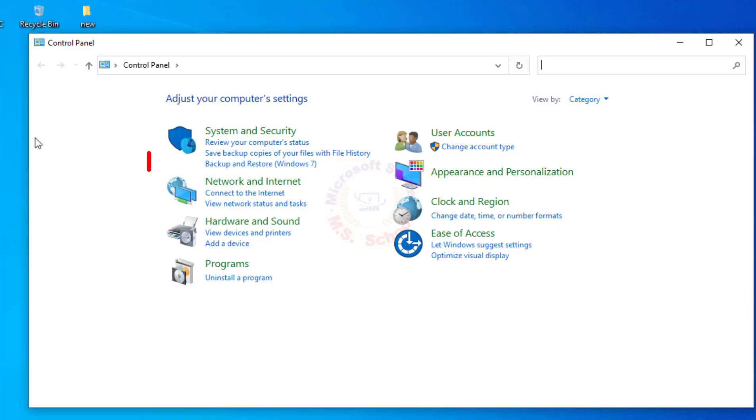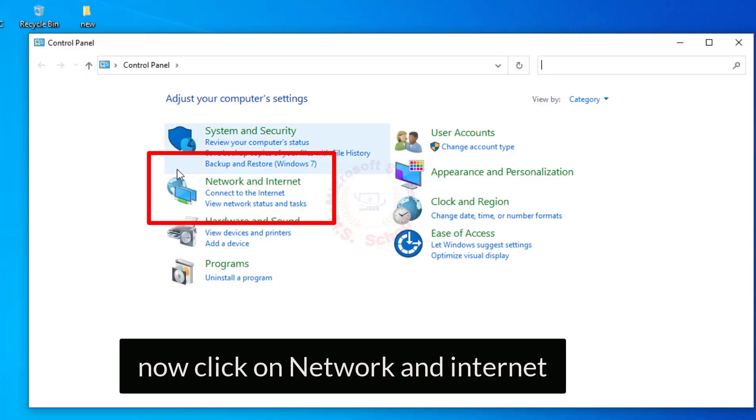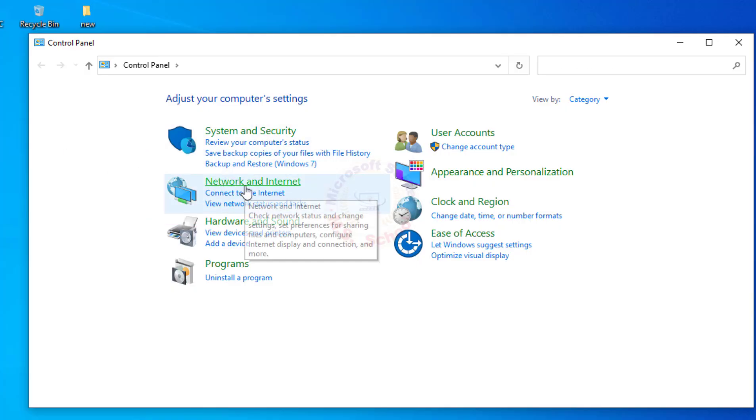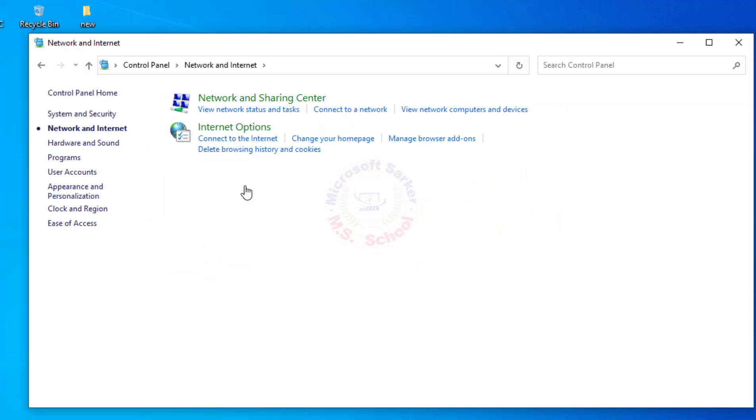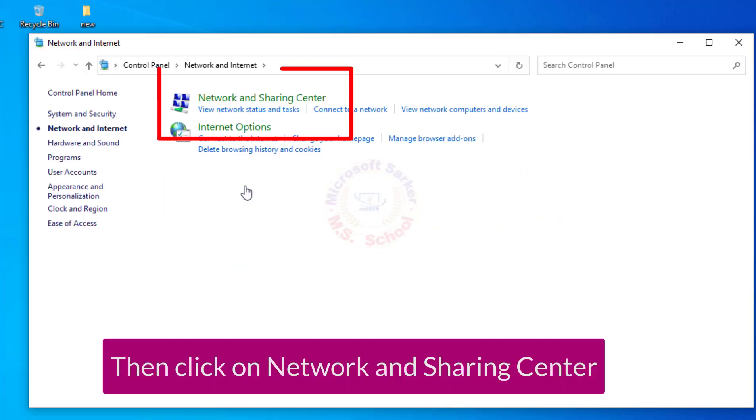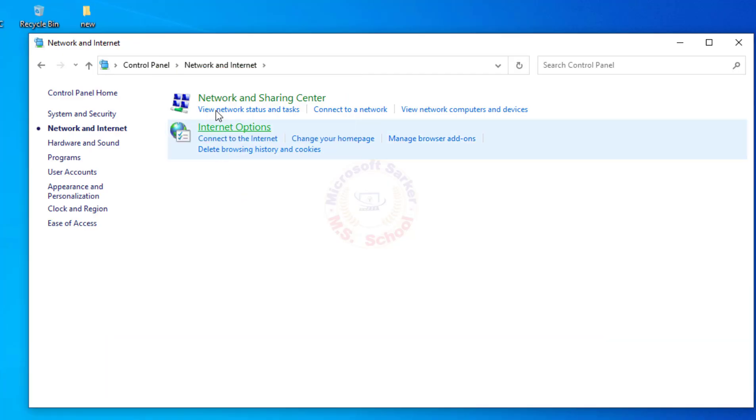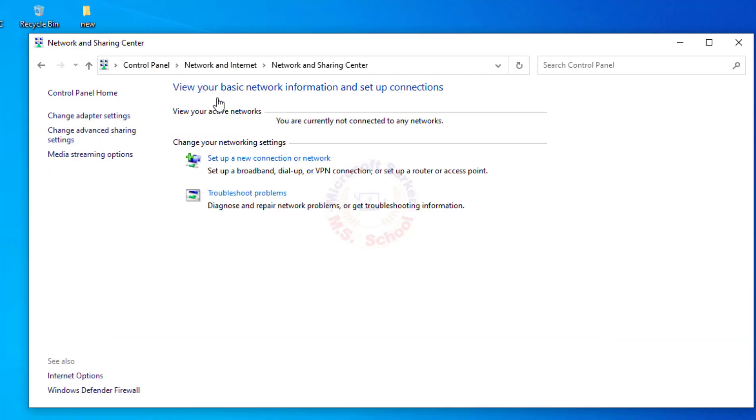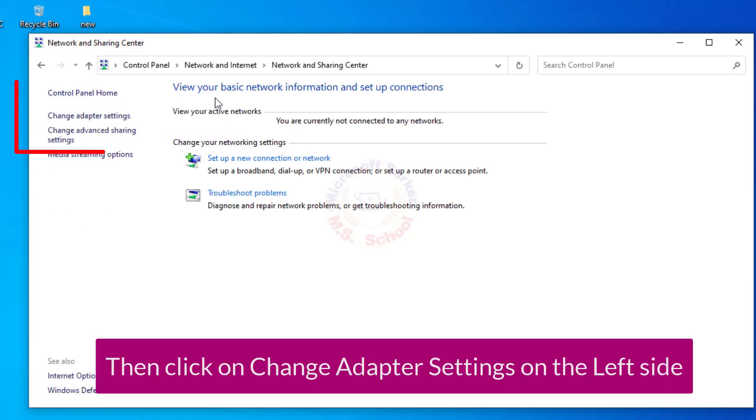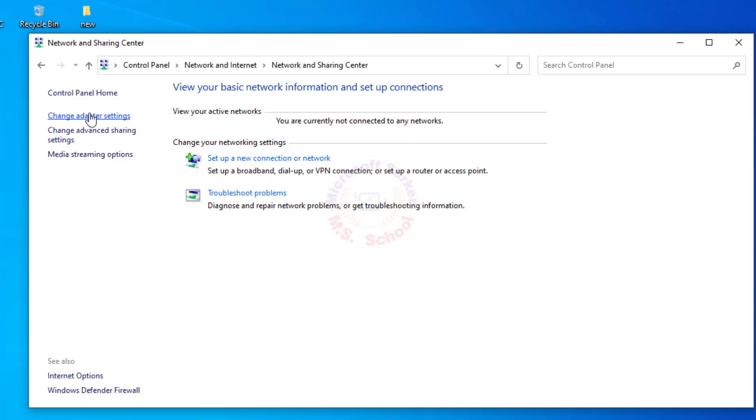Now click on Network and Internet. Then click on Network and Sharing Center. Then click on Change Adapter Settings on the left side.